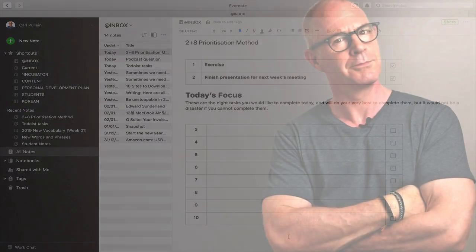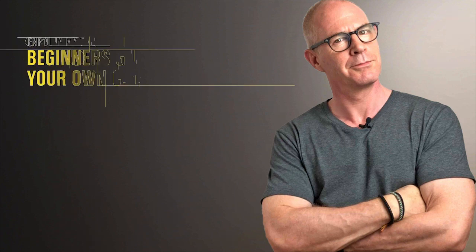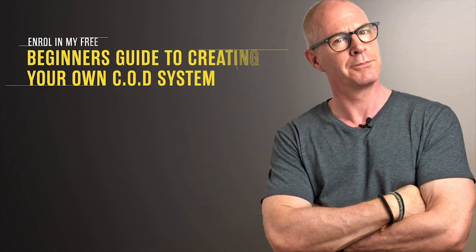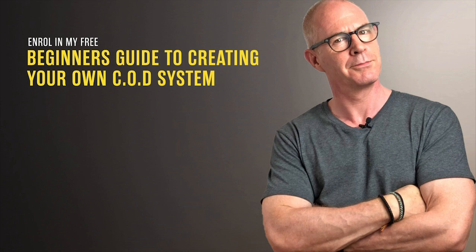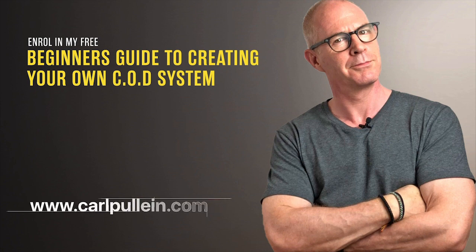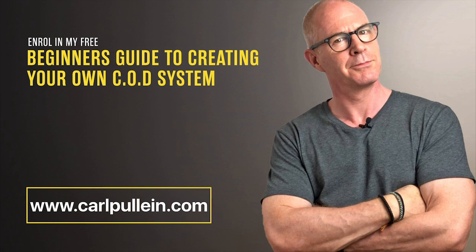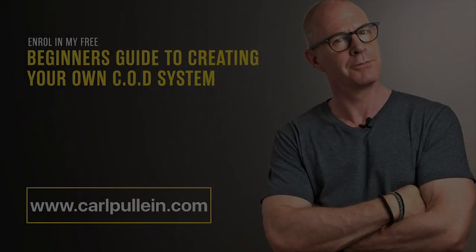Thank you for watching this video. If you liked what you saw and you would like to learn more about becoming better organised and more productive, then get yourself enrolled in my free beginner's guide to creating your own COD system. And if you'd like to learn more about how I can help you, then visit my website at carlpullen.com. All the details are in the show notes below.